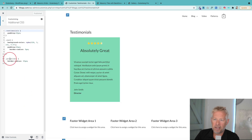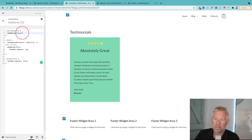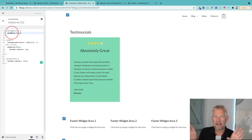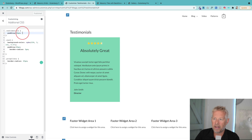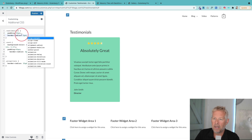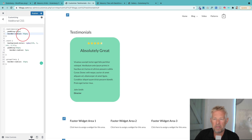In the additional CSS, the class I've used is 'testimonials' and all I've done is set padding to 30 pixels, which pads out the space between the text and the edge of the block. I could also add a border-radius — you can see the little curves on the corners appearing. You can play with the design to your heart's content.